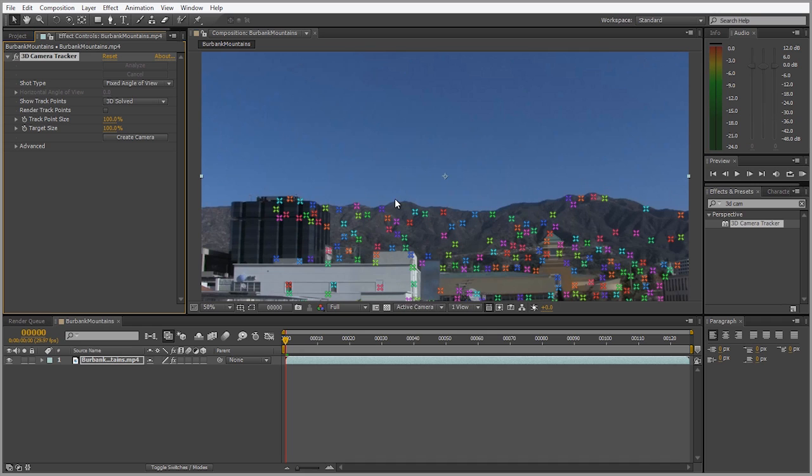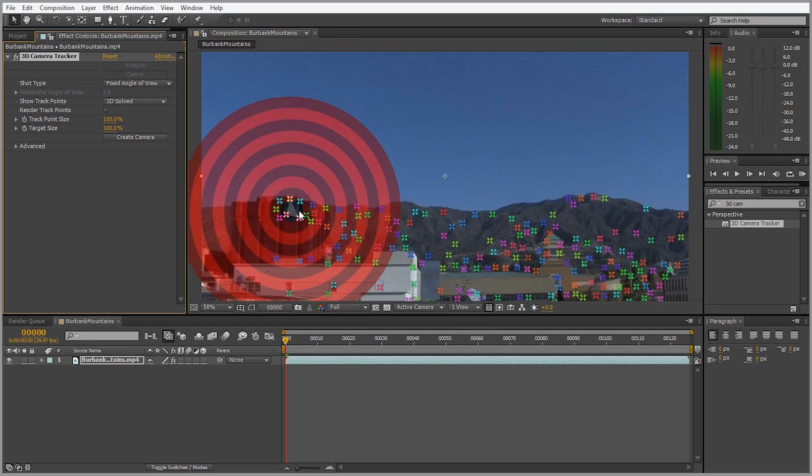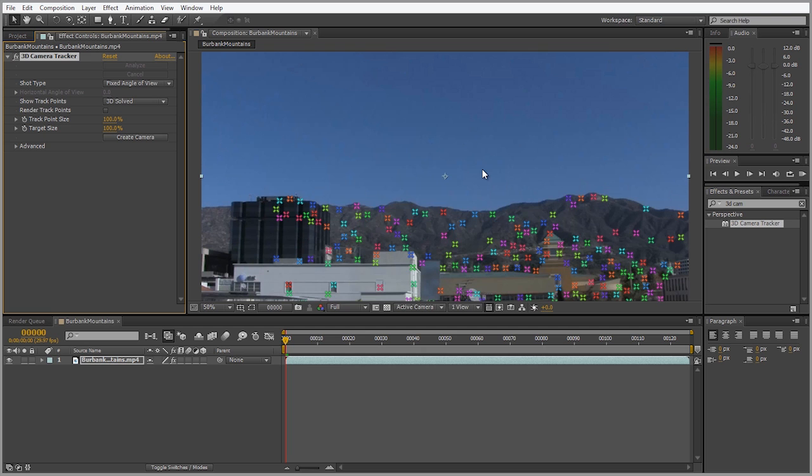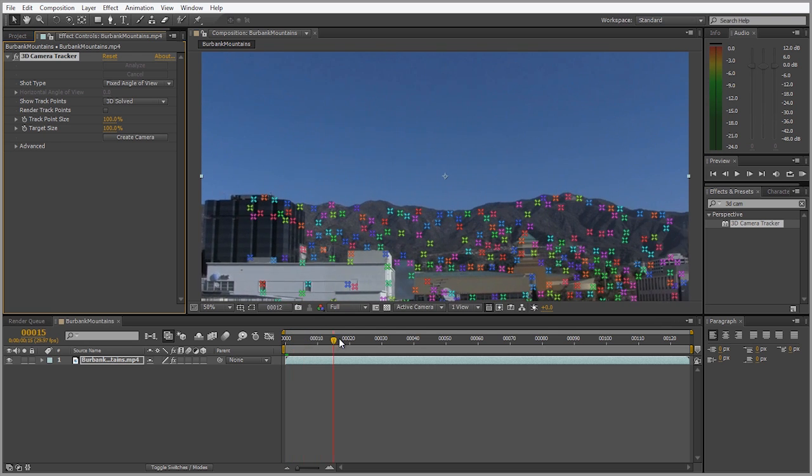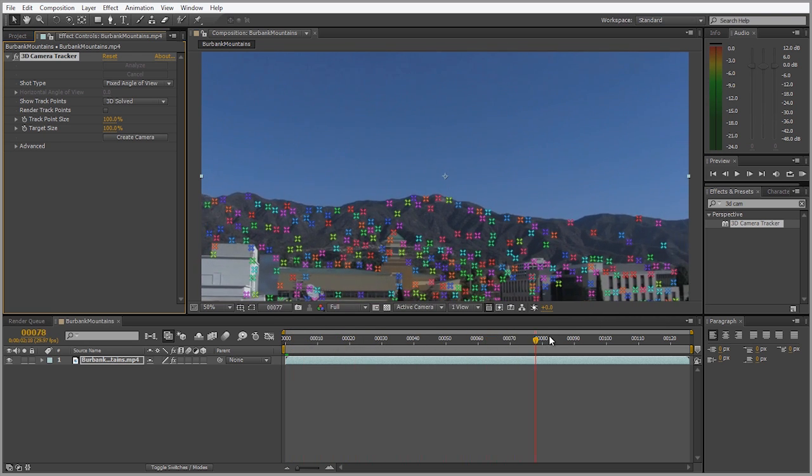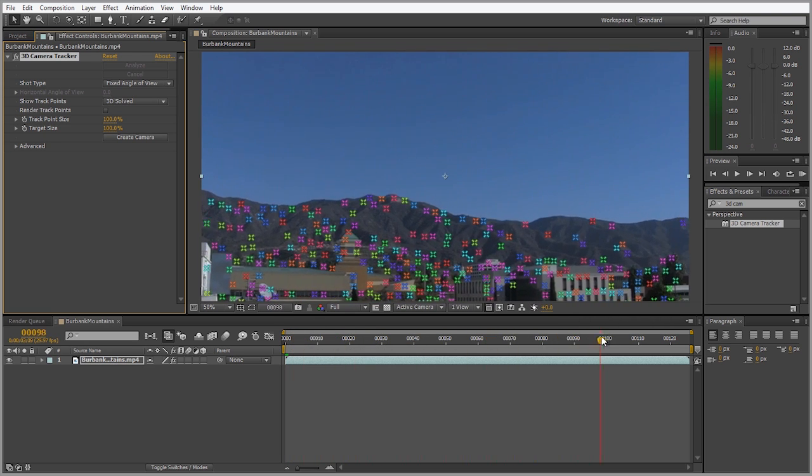The Camera Tracker did everything that it was supposed to do. The different colors on these tracking points don't represent anything. The green ones aren't good tracks and the red ones aren't bad tracks, they're all different colors as a way to determine them apart from one another.